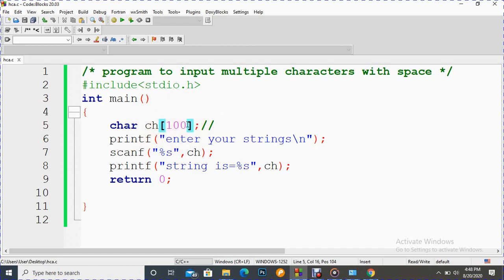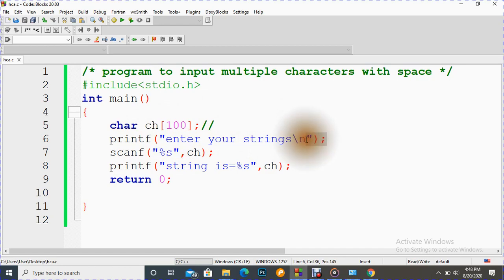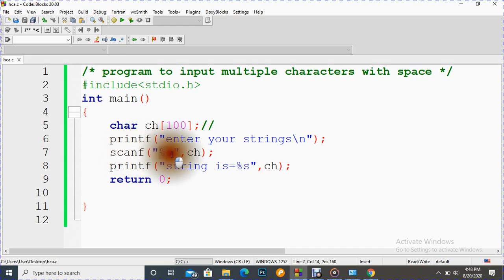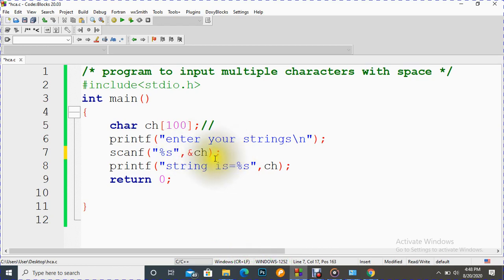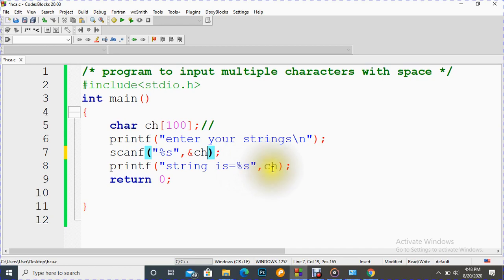So we are going to display one message here enter your strings. This is slash n, it is called escape sequence, it breaks the line. And we have used percentage s, this is a format specifier for strings and this is the variable. We don't need to put here ampersand or add a symbol after that. Then just we have put here percentage s once again and ch here. So will it work with white space? Let's run it.